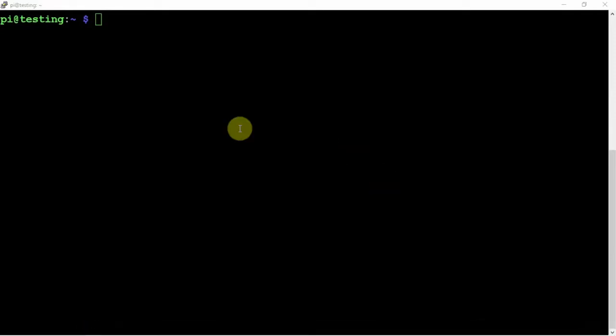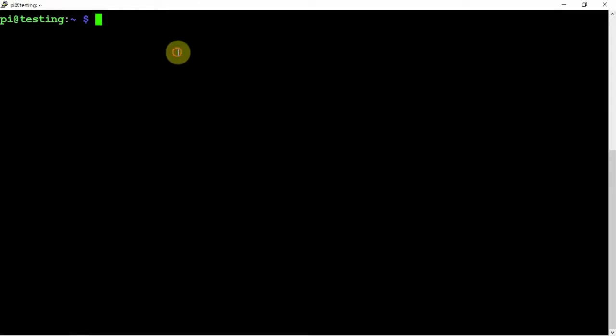I'm going to show you how to set up the FlightAware graphs for your Raspberry Pi ADS-B setup. Now, we're going to be setting up Docker and whatnot to run the Grafana graphs, however you want to pronounce it.